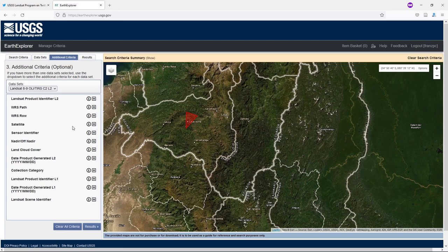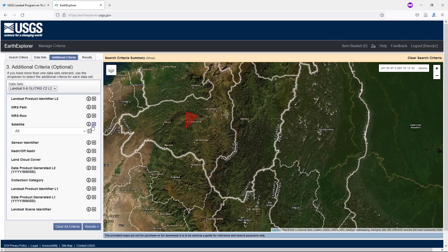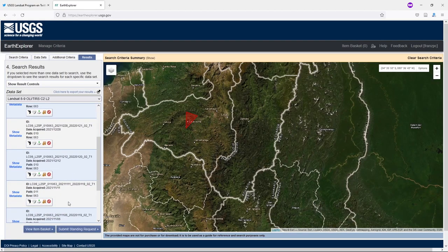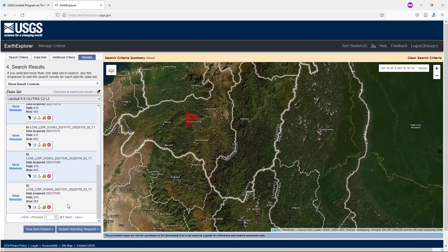In the additional criteria panel, go to satellite and select night. Then go to results, and here we have the images from Landsat night.